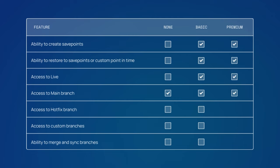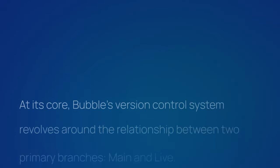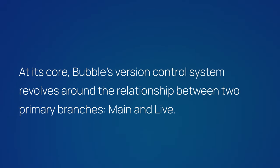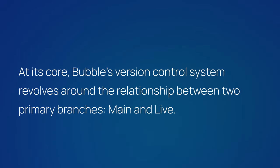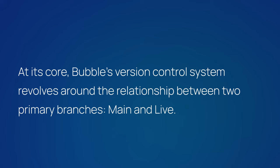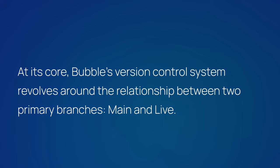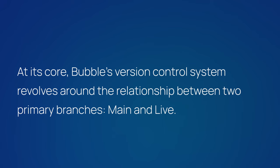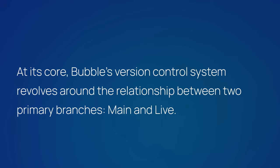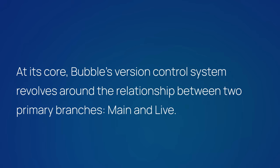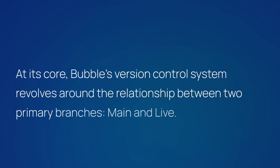Let's explore the fundamentals now. At its core, Bubble's version control system revolves around the relationship between two primary branches: Main and Live. All apps come with a Main branch upon app creation. This is the primary development version of your app.